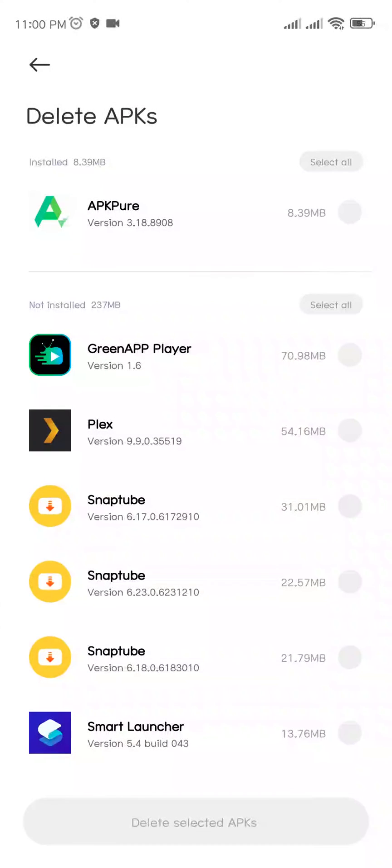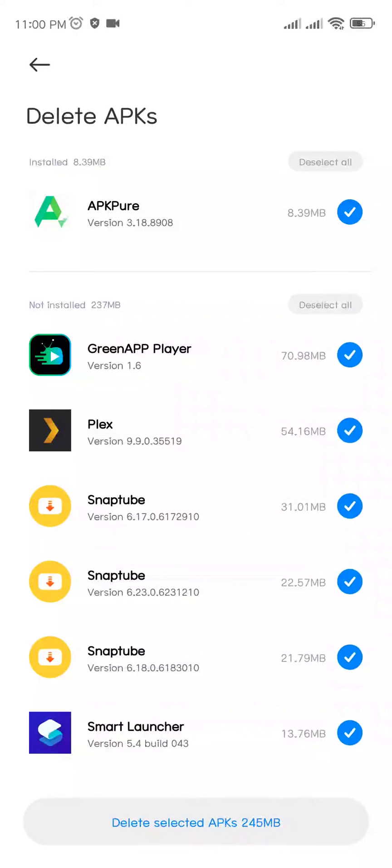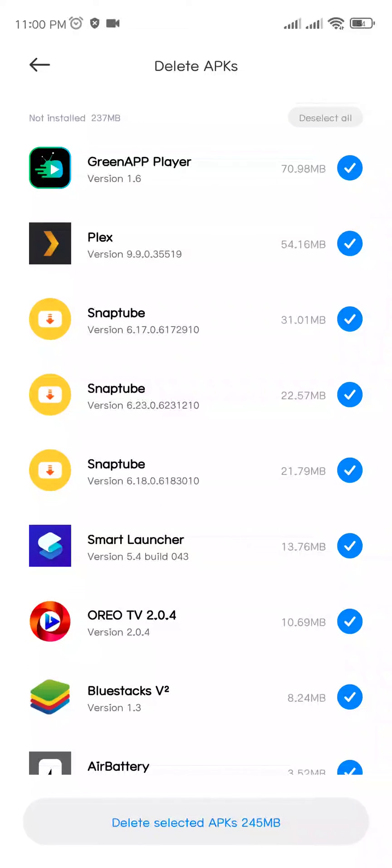If you have APKs inside this section, click on Select All for installed APKs and for not installed APKs also click on Select All. If you need any applications, just uncheck it. Otherwise, check all the applications and click on Delete Selected APKs.